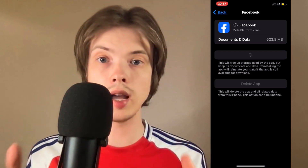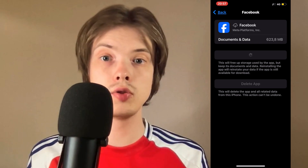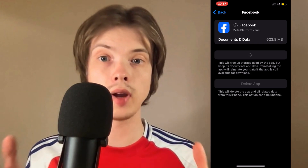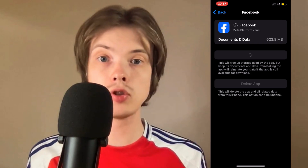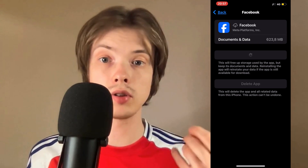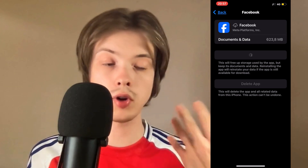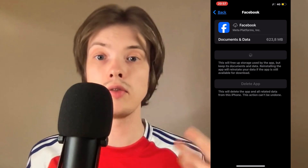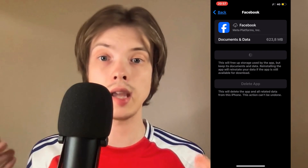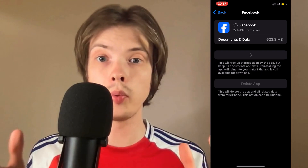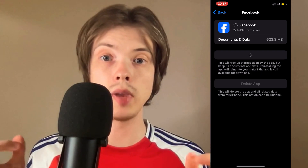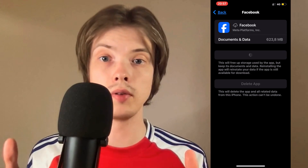Once that's done, go back to your Facebook account and try to do the selfie verification process again for Facebook Dating. Hopefully it will now be able to work for you.